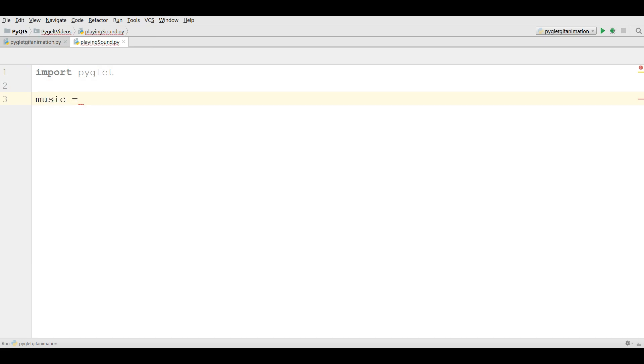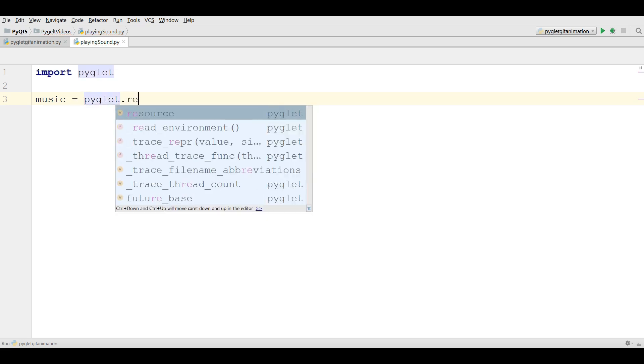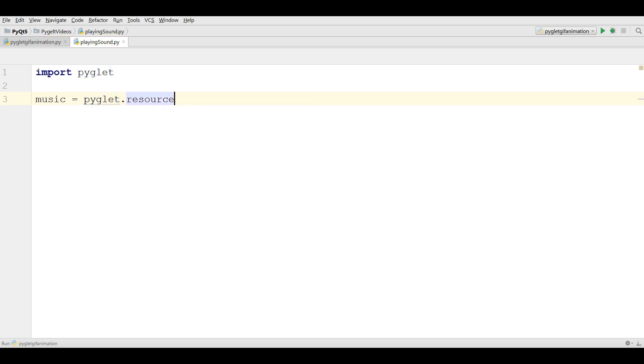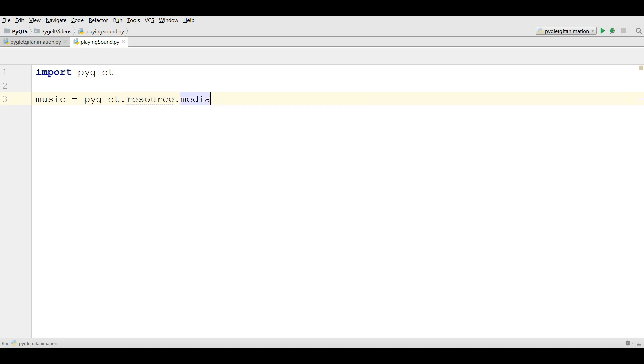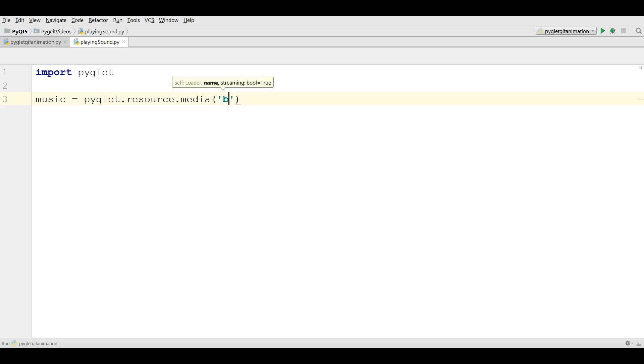After that you can simply write pyglet.resource.media and you can simply write your sound clip name. Mine is, I think it was simple_beep.wave.